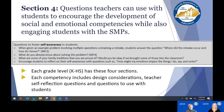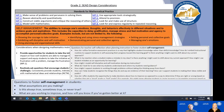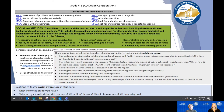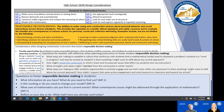Each grade level, kindergarten through high school, has those four sections: the broad K–12 overview connecting competencies with practices, design considerations, teacher self-reflection questions, and student questions. These are available for every competency: self-awareness, self-management, social awareness, relationship skills, and responsible decision making.